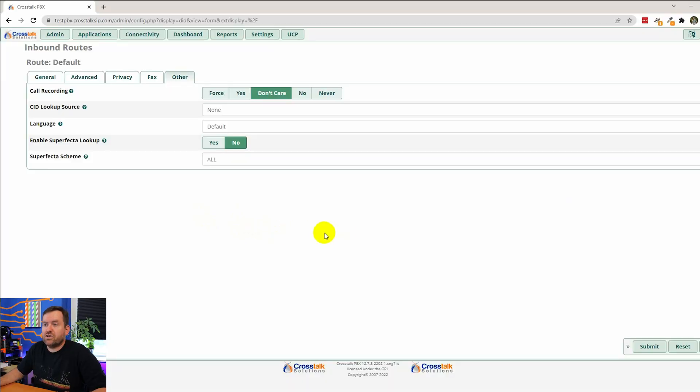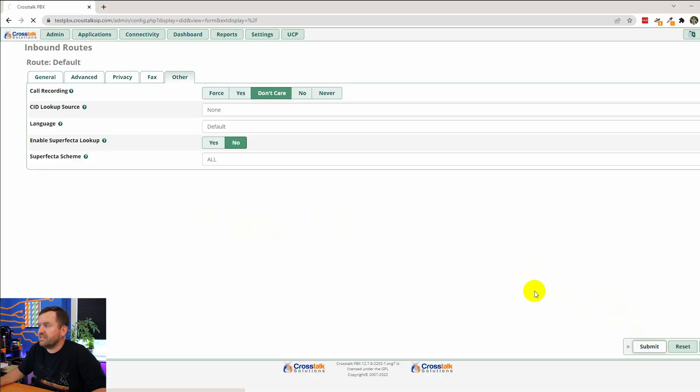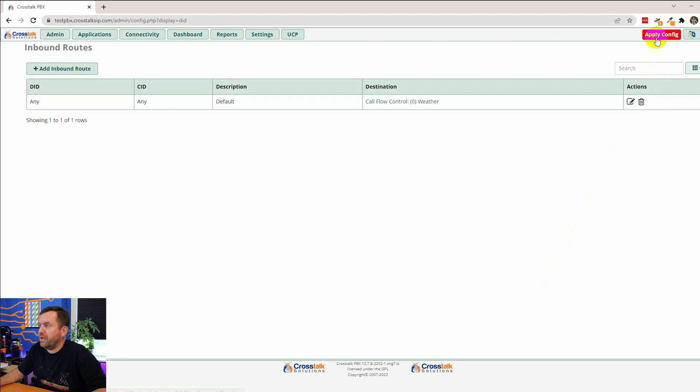So those are what the caller ID options are used for generally. In our case though, we're just going to leave all that stuff default. We're going to click submit and apply config.